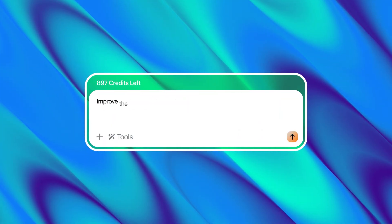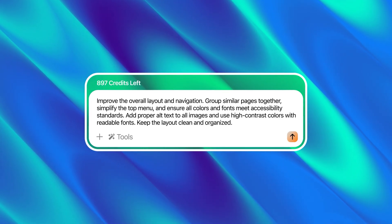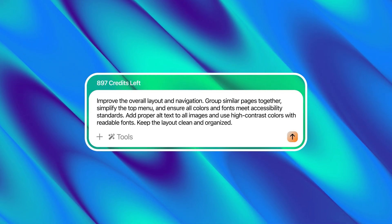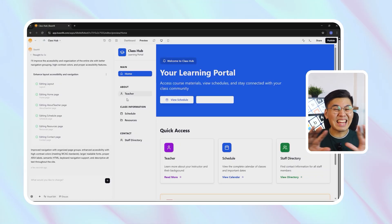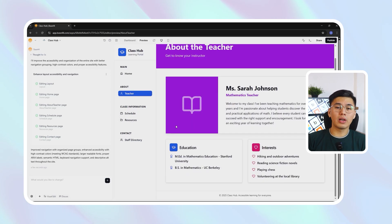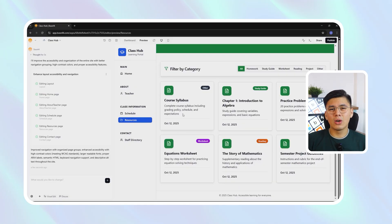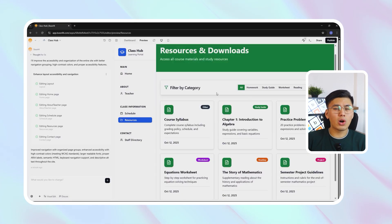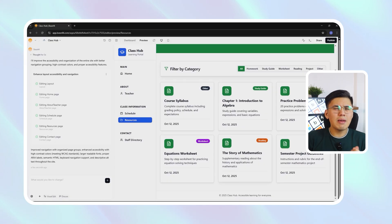Here's the prompt I'm going to use: Improve the overall layout and navigation. Group similar pages together, simplify the top menu, and ensure all colors and fonts meet accessibility standards. Add proper alt text to all images and use high contrast colors with readable fonts. Keep the layout clean and organized. Base44 reorganizes the entire layout automatically. The navigation bar is simplified into clear, concise categories — Home, Schedule, Resources, and Contact — which instantly makes the site less cluttered. The typography adjusts across all pages, switching to large, readable fonts that meet accessibility standards. Color contrasts improve dramatically, and every button now includes visible hover feedback for a more tactile feel.